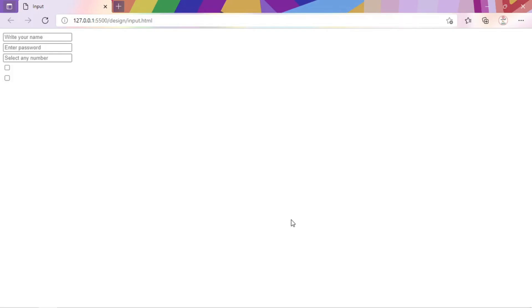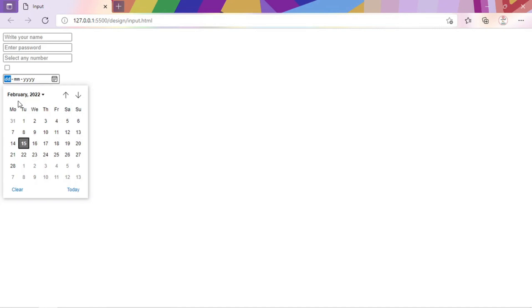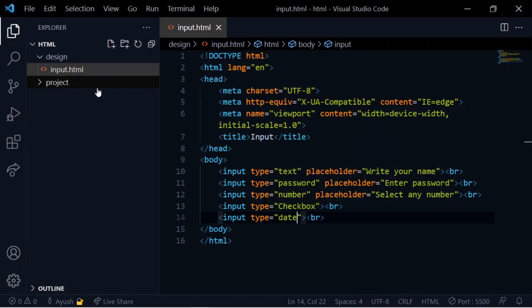We add checkboxes and then input type date. In a form, the date type provides a date selector, which is useful for collecting a particular person's date — for example, a birthday. Type date makes this easy.